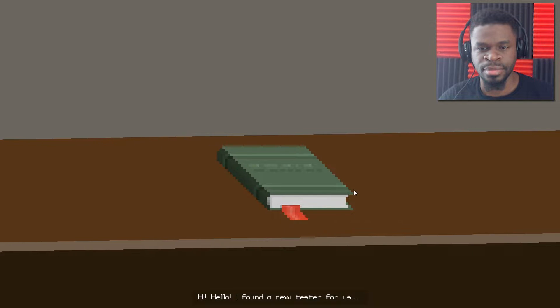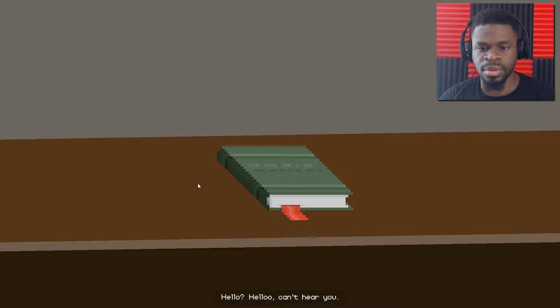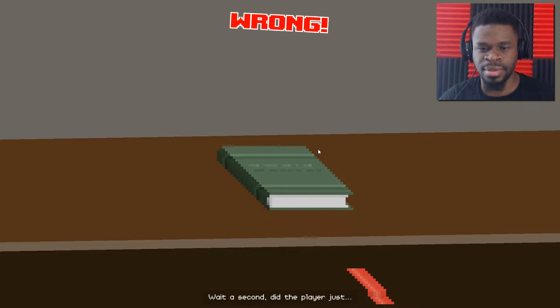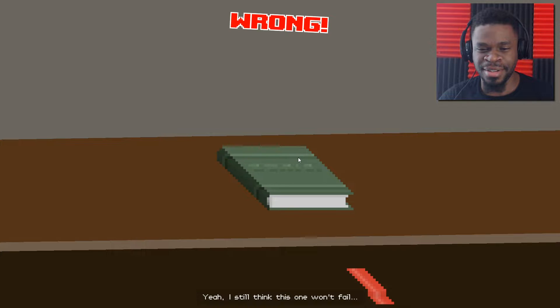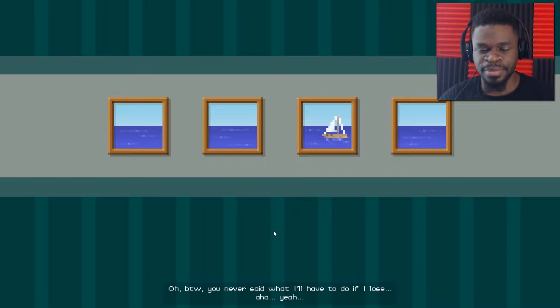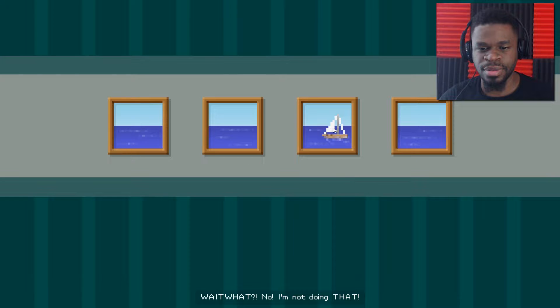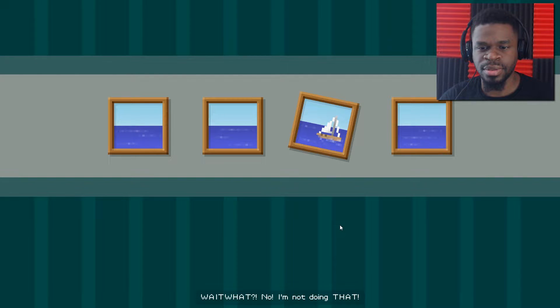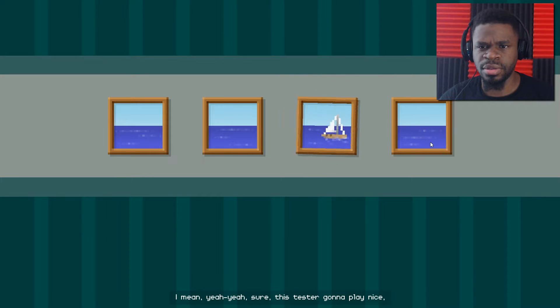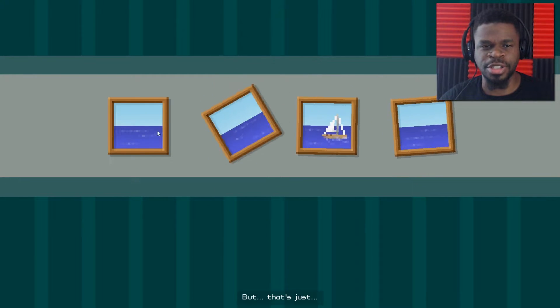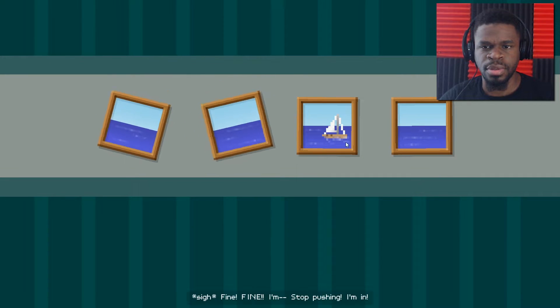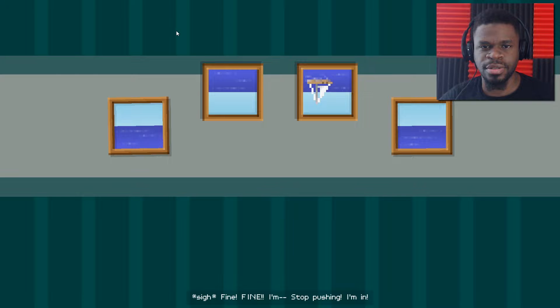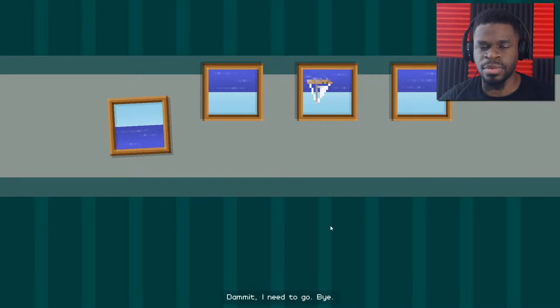Yeah, okay. And none. Awesome. Hi. Hello. I found a new test of orange. Yeah. I was sitting there doing... Hello? Hello? Oh. Can't hear you. Yeah, I can hear you now. Wait a second. So, about that bet. Shall we do it with this test? Yeah, I still think this one would... Is there anything else I can do? Okay. I never said what I'll have to do if I lose. I'm kind of listening to this conversation, too. Can I move this? No.